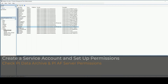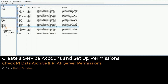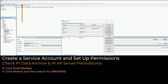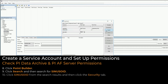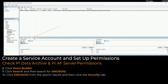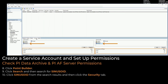In this case, we'll use Sinusoid. Click Point Builder. Click Search, and then search for Sinusoid. Click Sinusoid from the search results, and then click the Security tab. Here, we can see that the PyVision identity has read access on point security and data security. This will need to be true for any PyPoint that's viewed in PyVision.